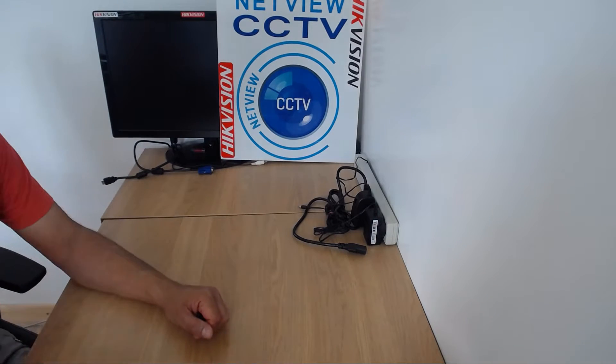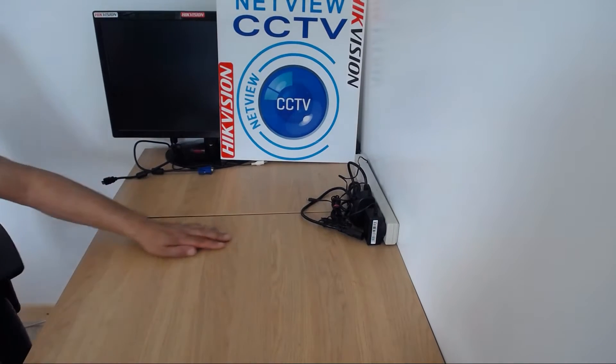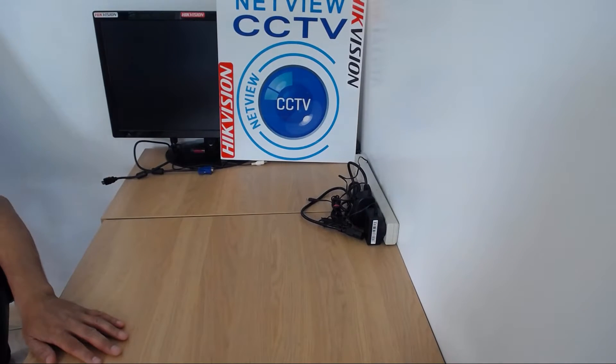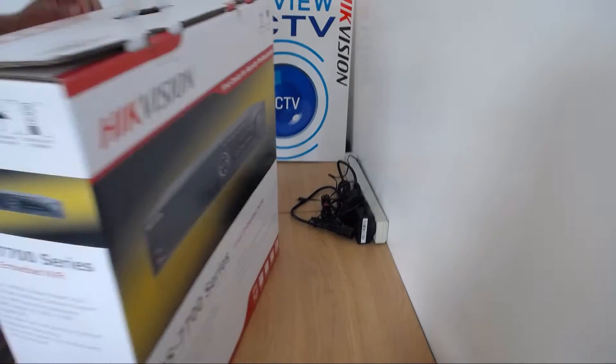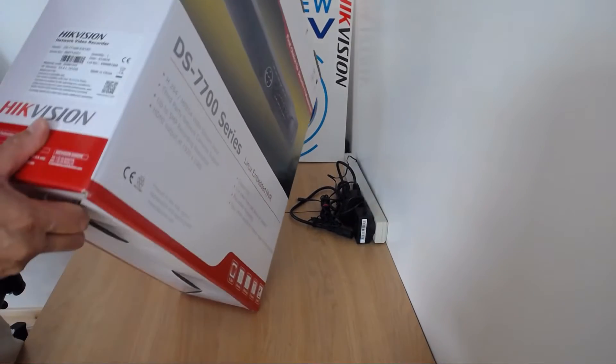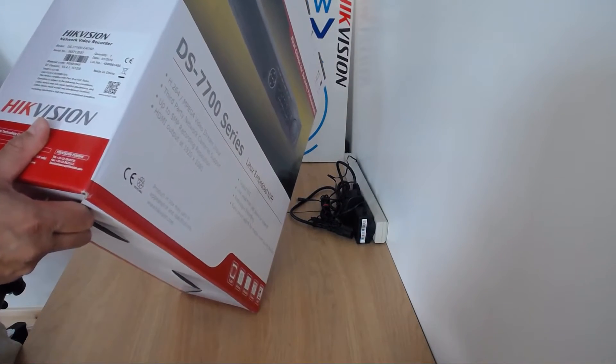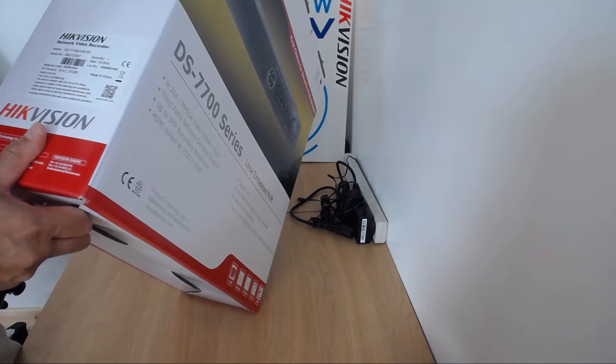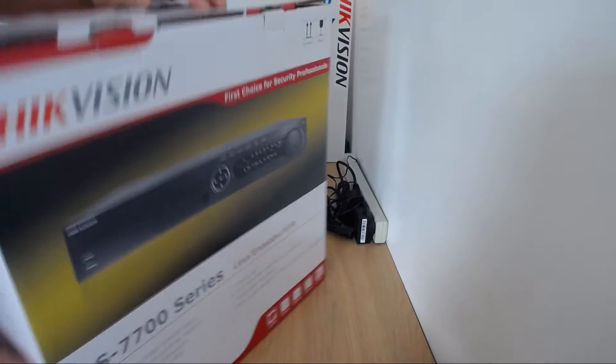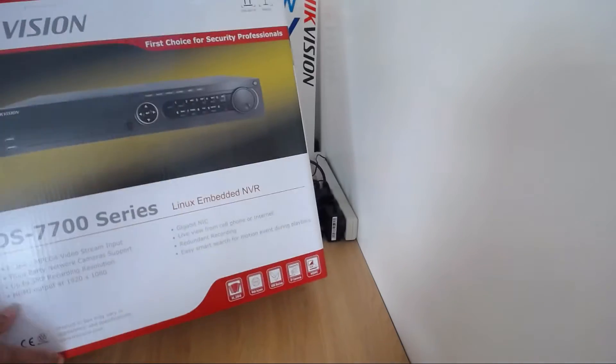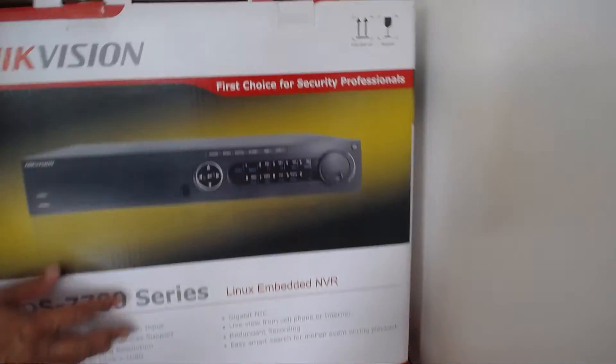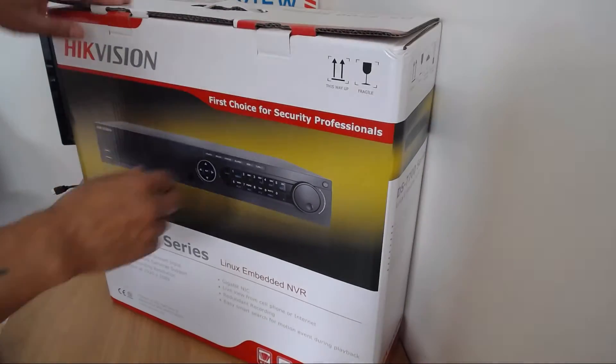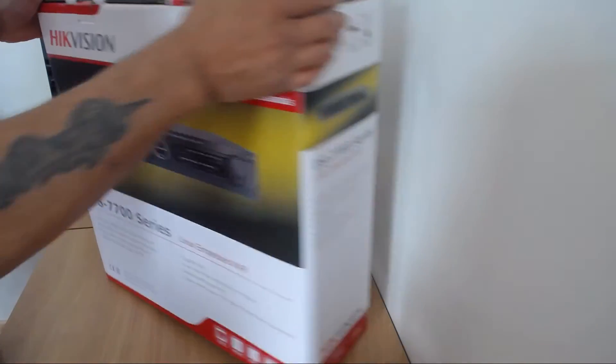Hi, welcome to Netview CCTV. I'm just going to show you today what's included in the box on a DS7716NI-E4-16P. That's the DS7716 series NVR. This one has 16 PoE ports.